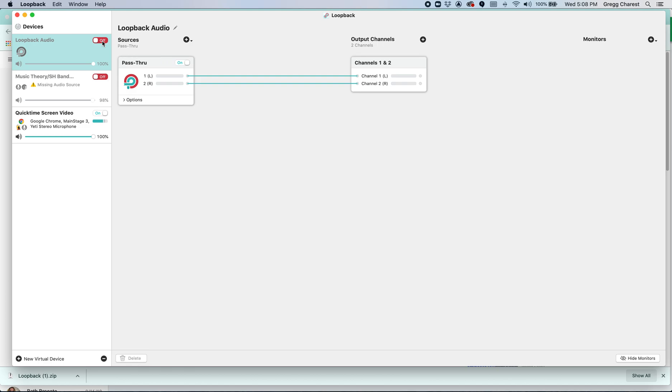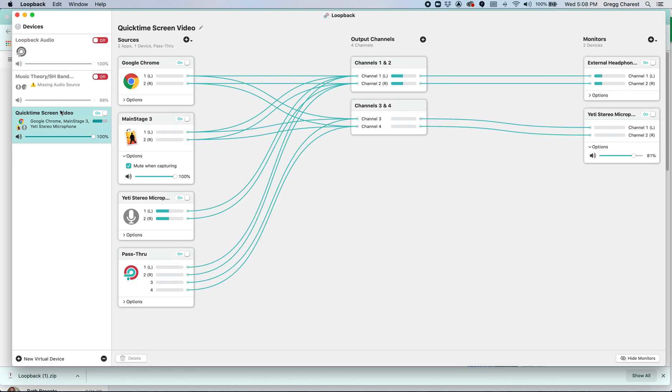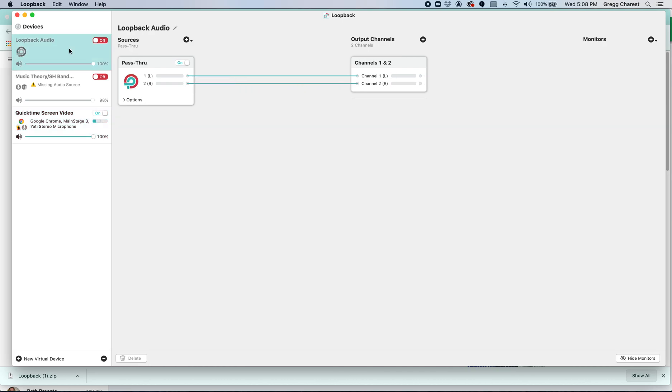And I'm going to leave this off for the purposes of the video because your audio source is actually coming here from this QuickTime screen video. Okay, so enough about that. Here's what this software does.